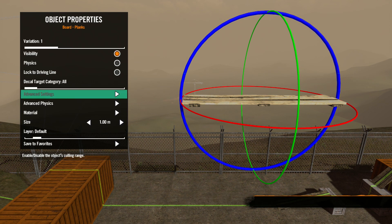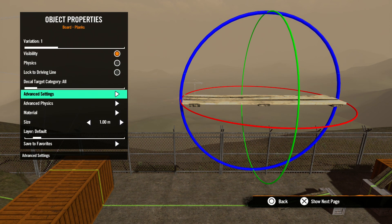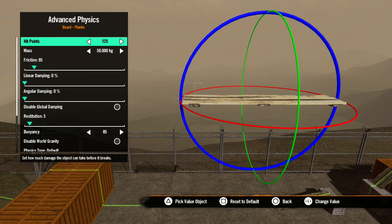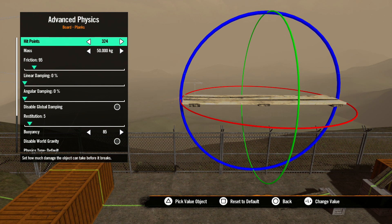Let's hit circle and jump back out of this menu. Our next option is advanced physics. In this menu is where we have way more control over the physics of the object. If the object is breakable, the first option we have in this menu will be hit points. If the object is not breakable, this option will not be here. This number determines the amount of damage an object can take before it breaks. A high number will be hard to break; a lower number will take less punishment.